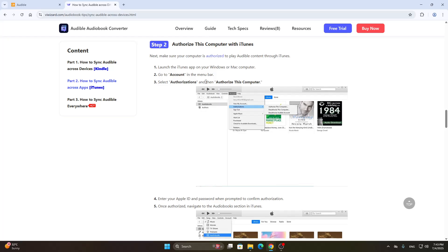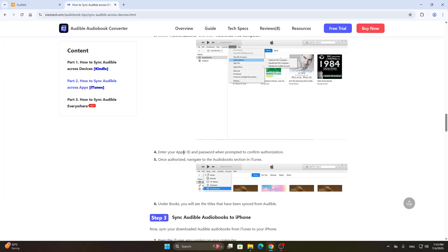After that you can authorize your computer with iTunes. Follow these steps: launch the iTunes app, go into your account and select Authorizations, then choose Authorize This Computer as you can see right here. From there, enter your Apple ID and once authorized, navigate to the Audiobooks section in iTunes.